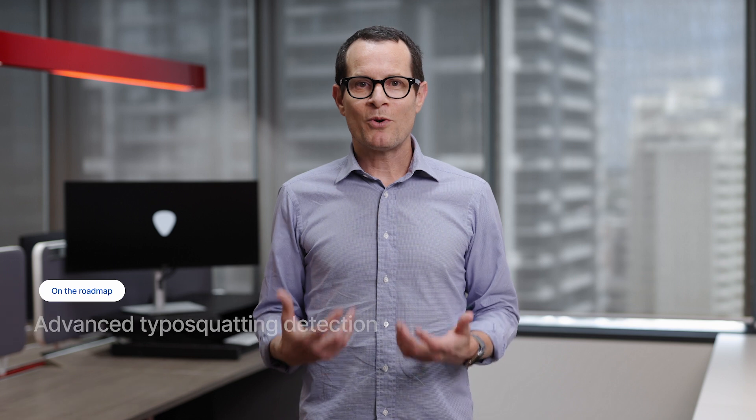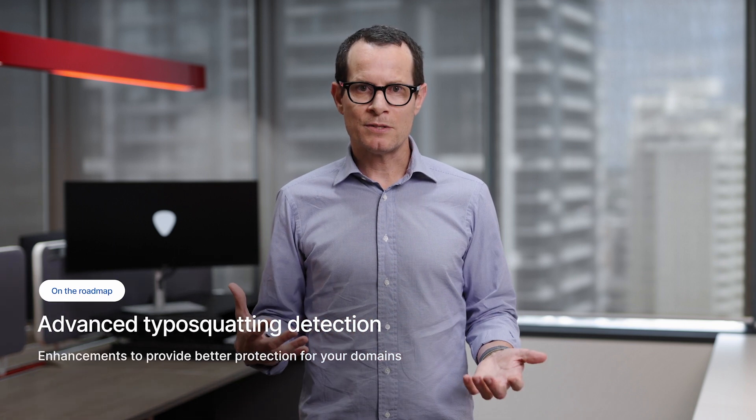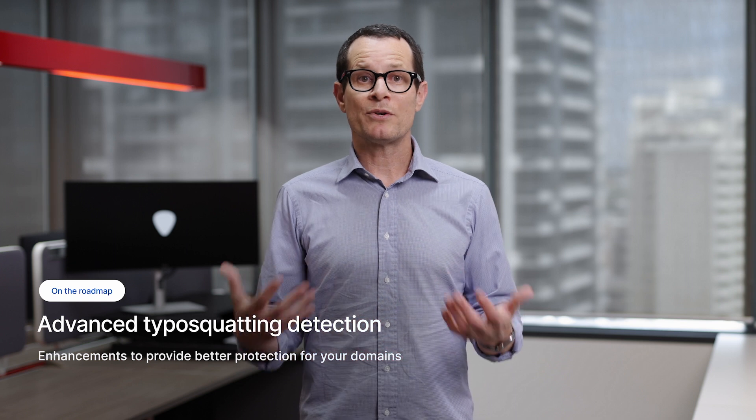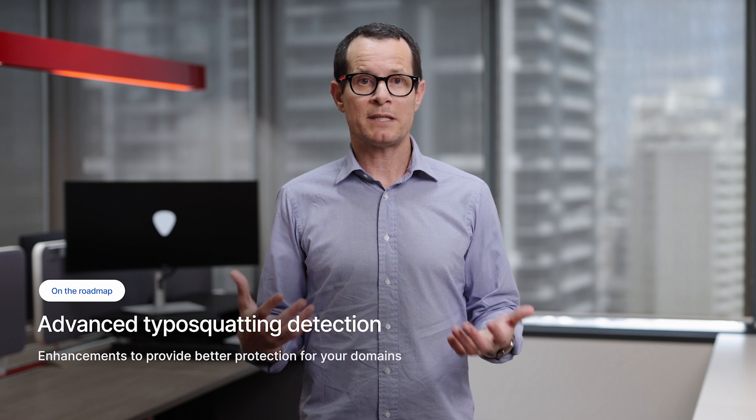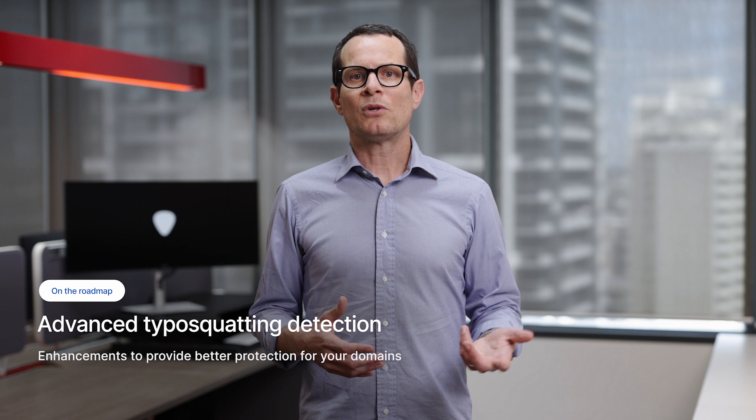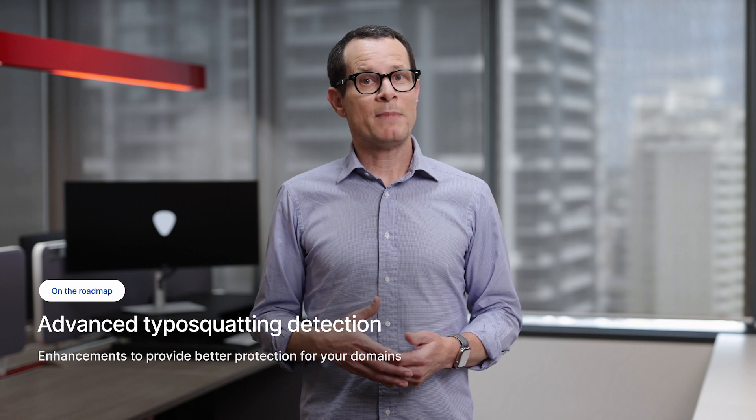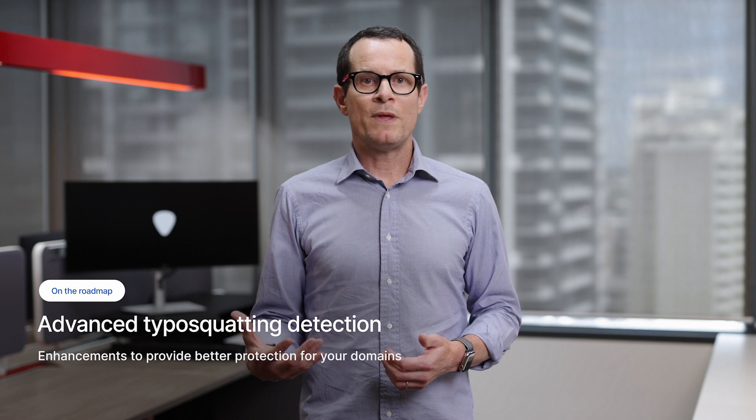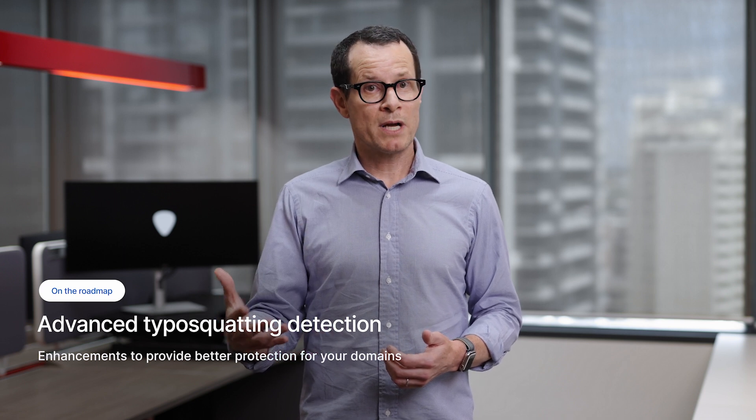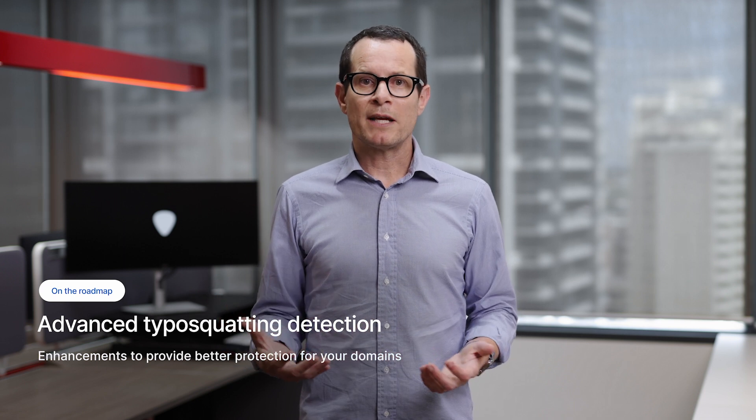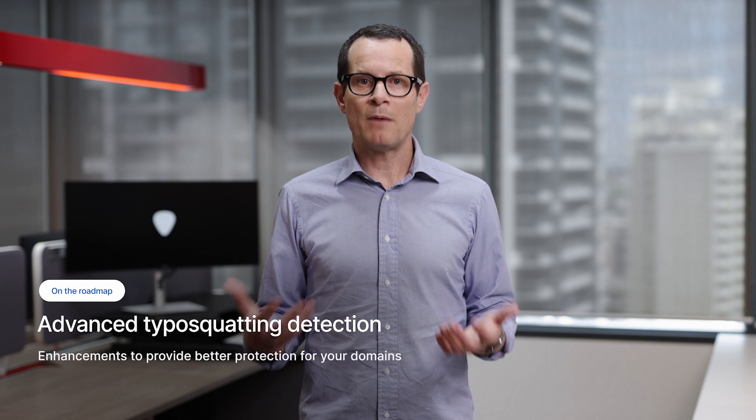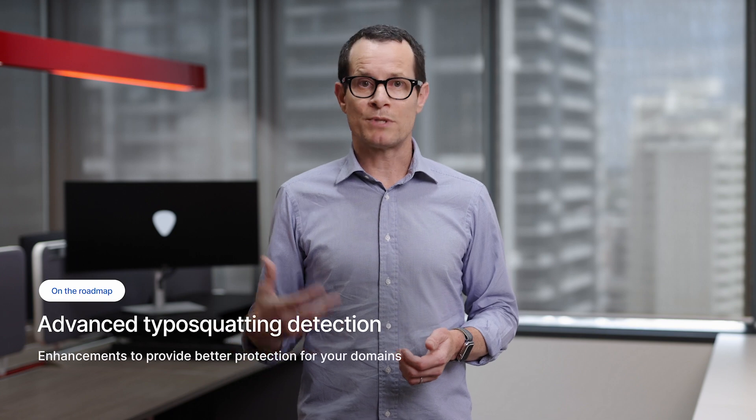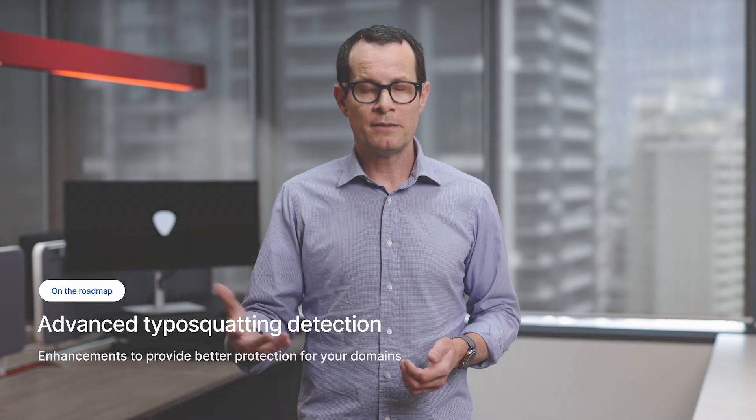The first one is advanced typosquatting detection. Our typosquatting module lets you monitor permutations of your domains to identify where you're susceptible to typosquatting attacks. This includes helping you identify domains you should proactively register, alerting you when these domains get registered by someone else, and identifying changes that can indicate typosquatting activity, like when a domain starts being used to receive email or run a website.